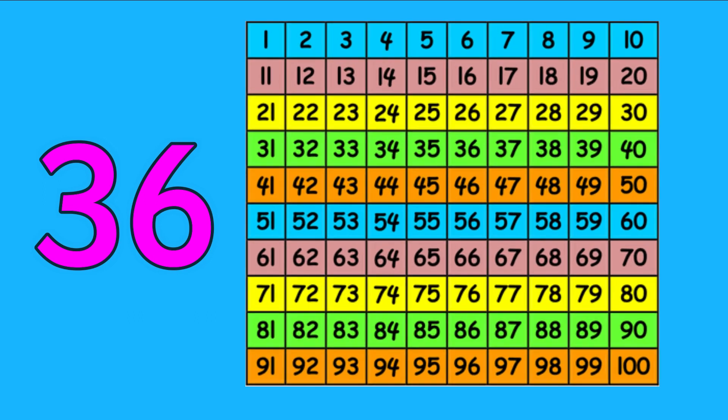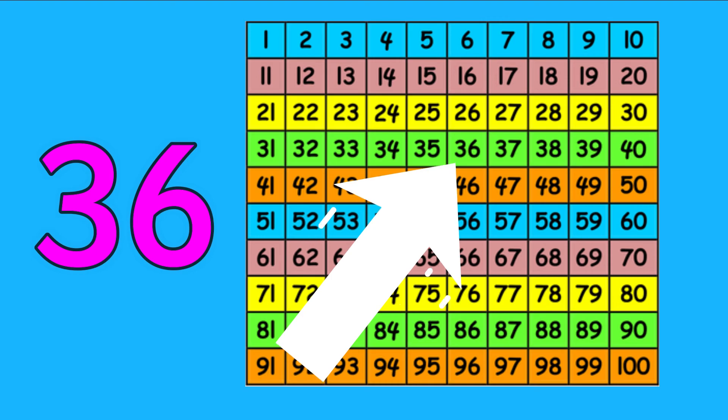You can even find 36 on a hundred square. Where is it? Can you see it? There it is!